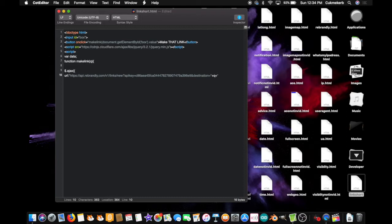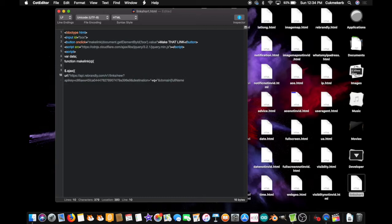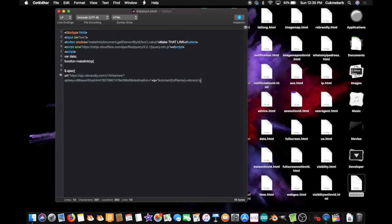ampersand, domain, open square brackets, full name, name with a capital N, name, close square brackets, equals, rebrand dot ly. This is the domain where it'll put the link. If you have your own domain, you can type that in there, and if it's connected to your rebrandly account, then they'll use that one instead. Close quotes, comma,